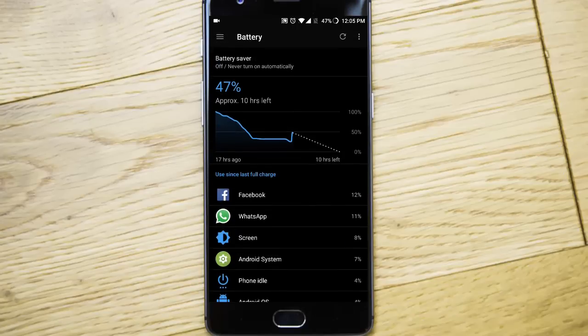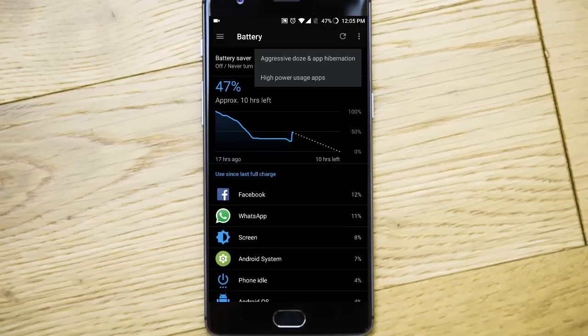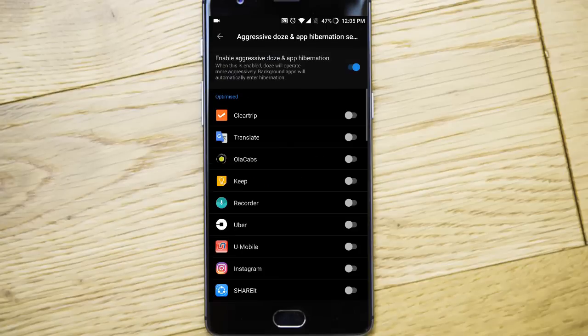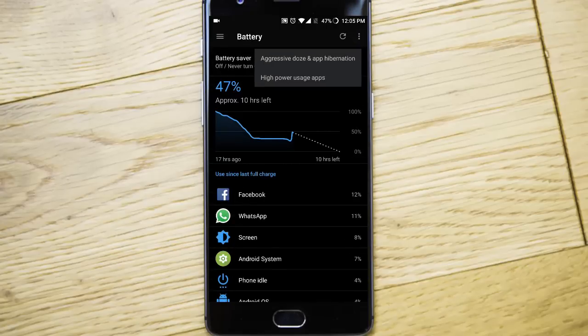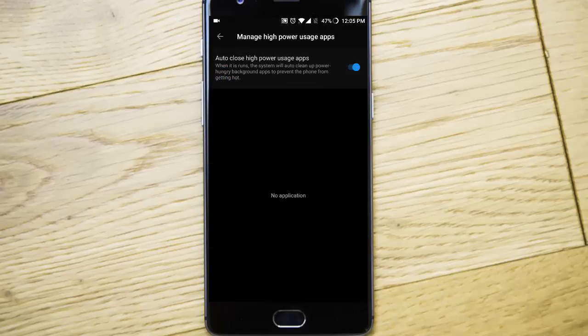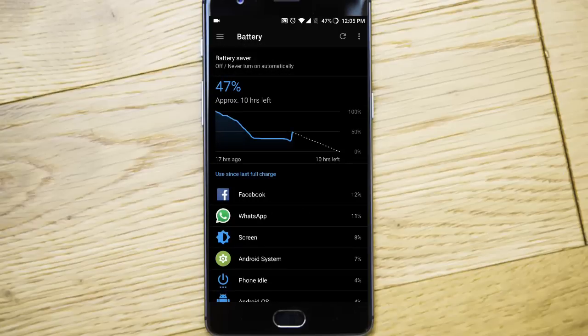And then battery. In battery, we have aggressive doze and app hibernation, as well as high power usage. So you can automatically close any application which is using high doze.